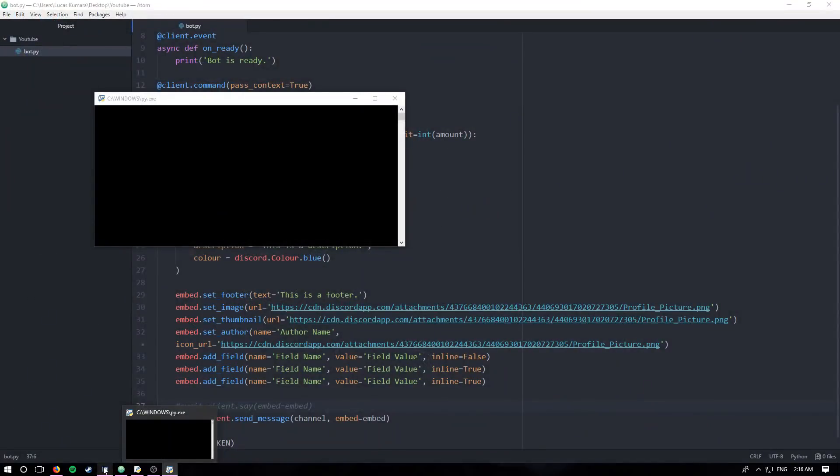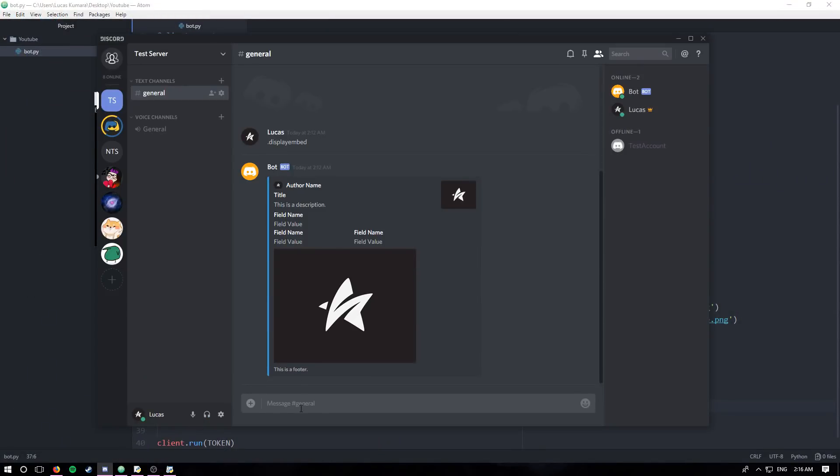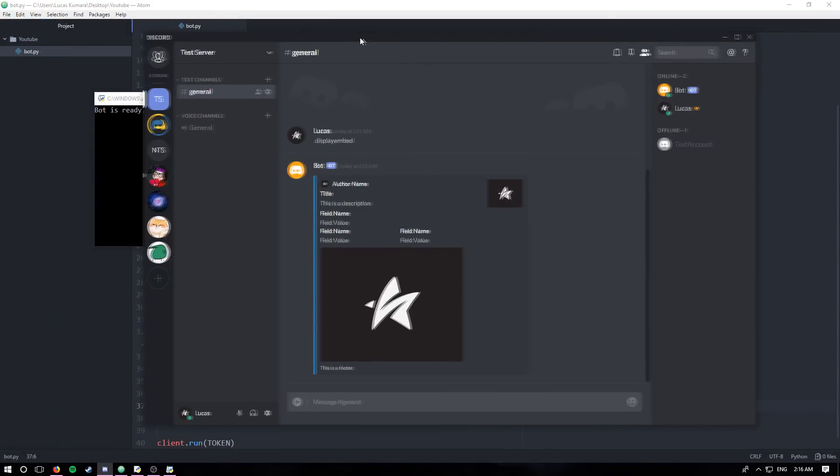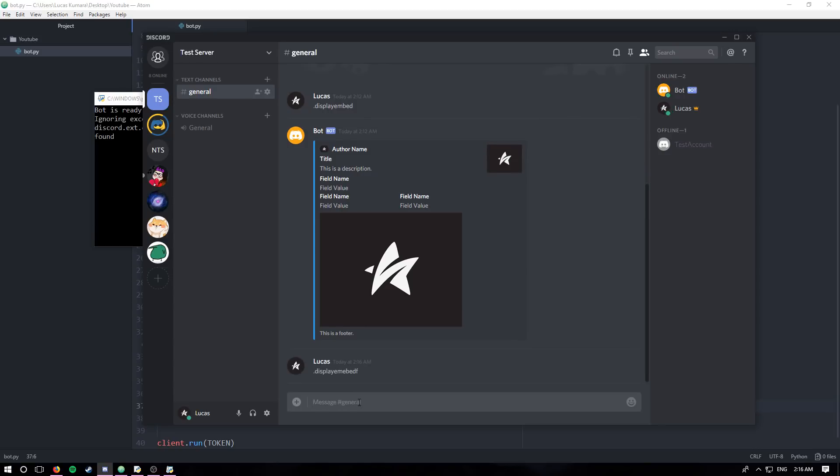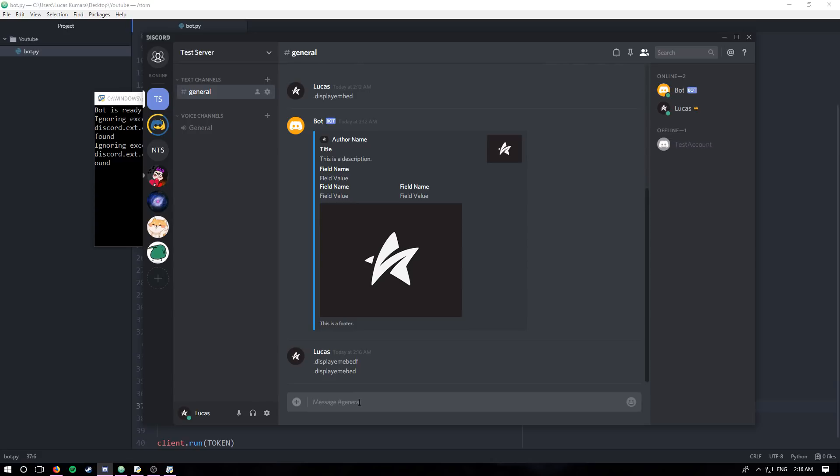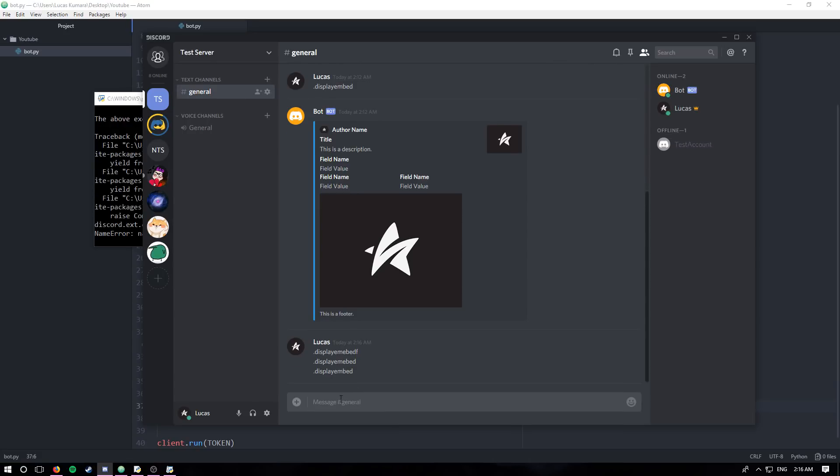And this should, yep, do the same thing. Display embed. Can I spell today? Display embed. Perfect. And it's not working.